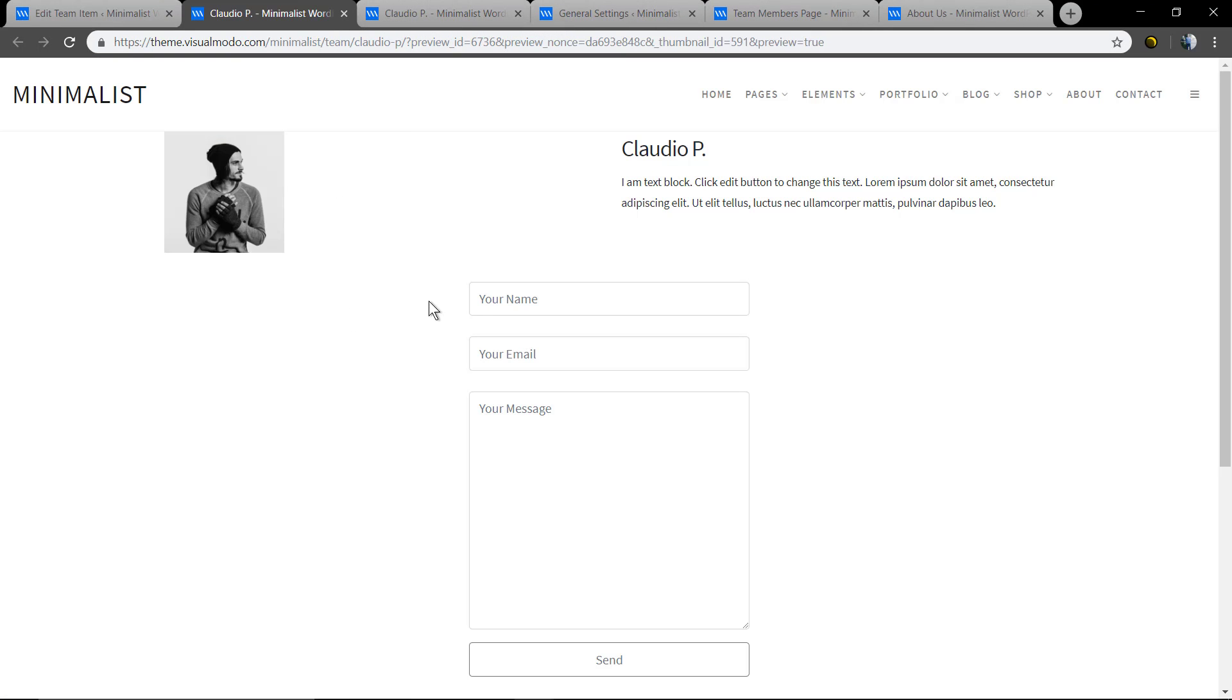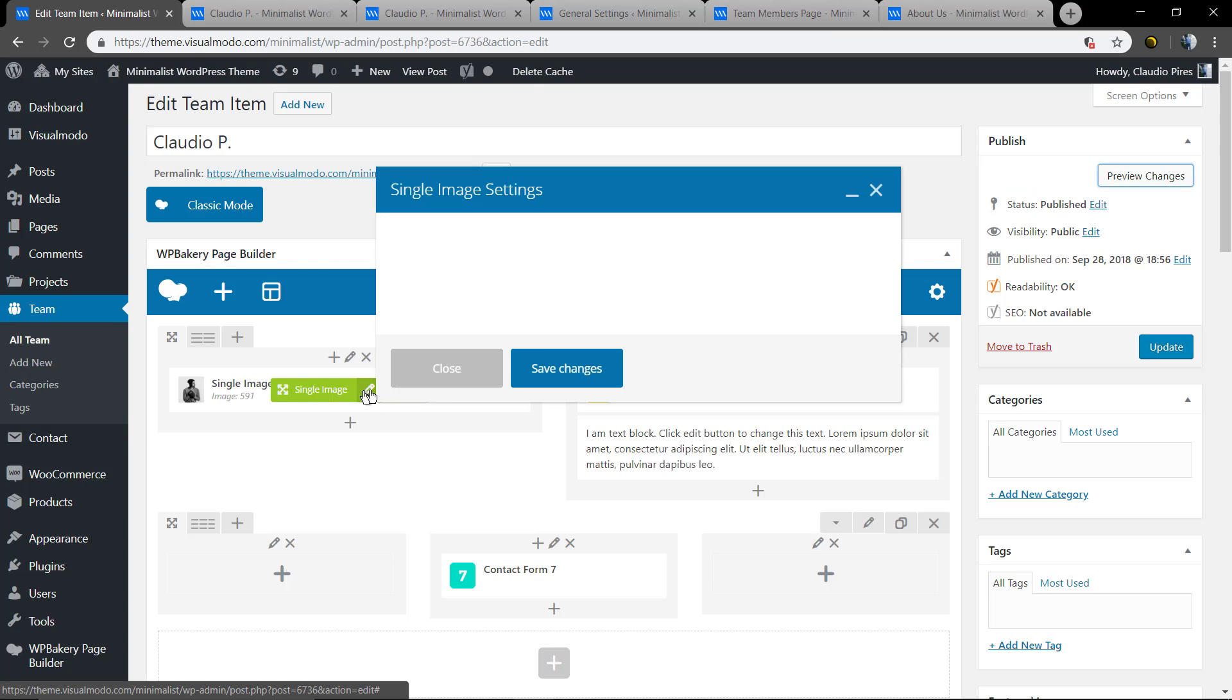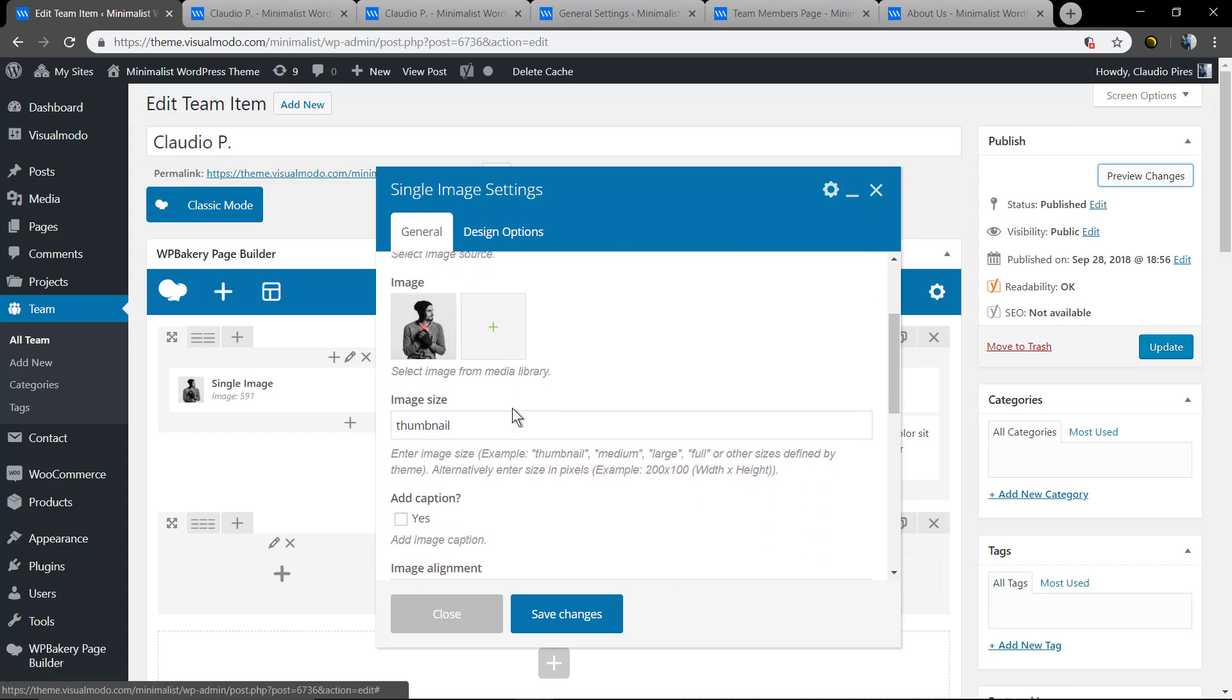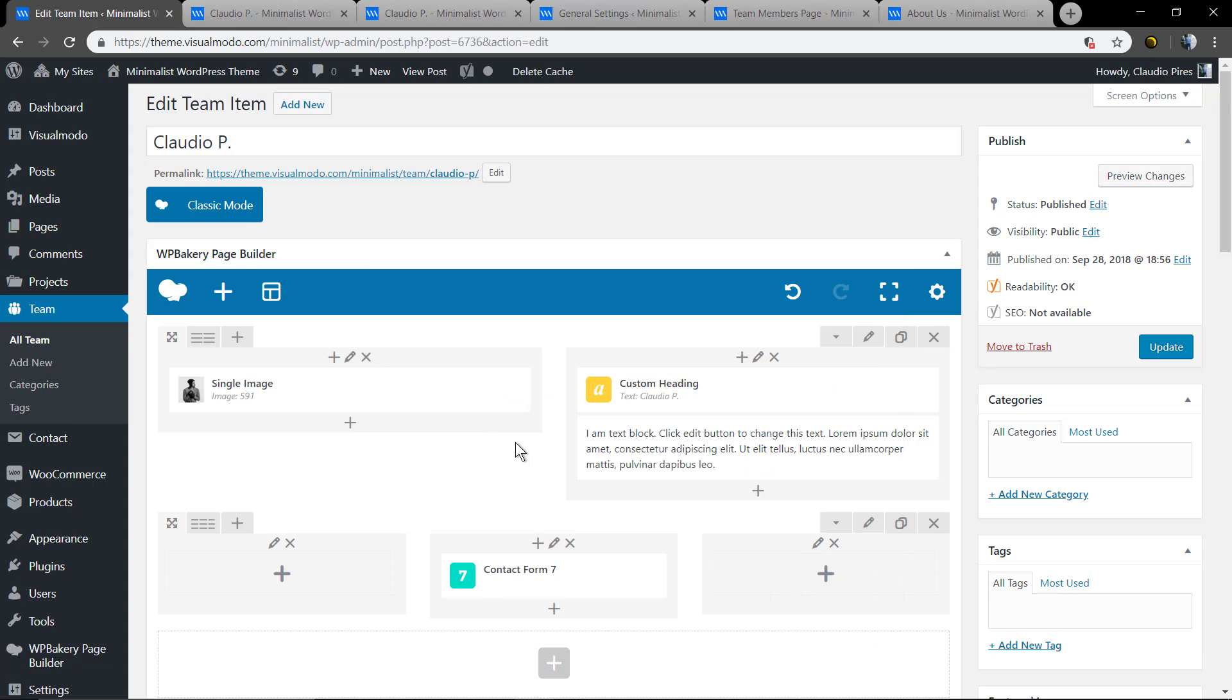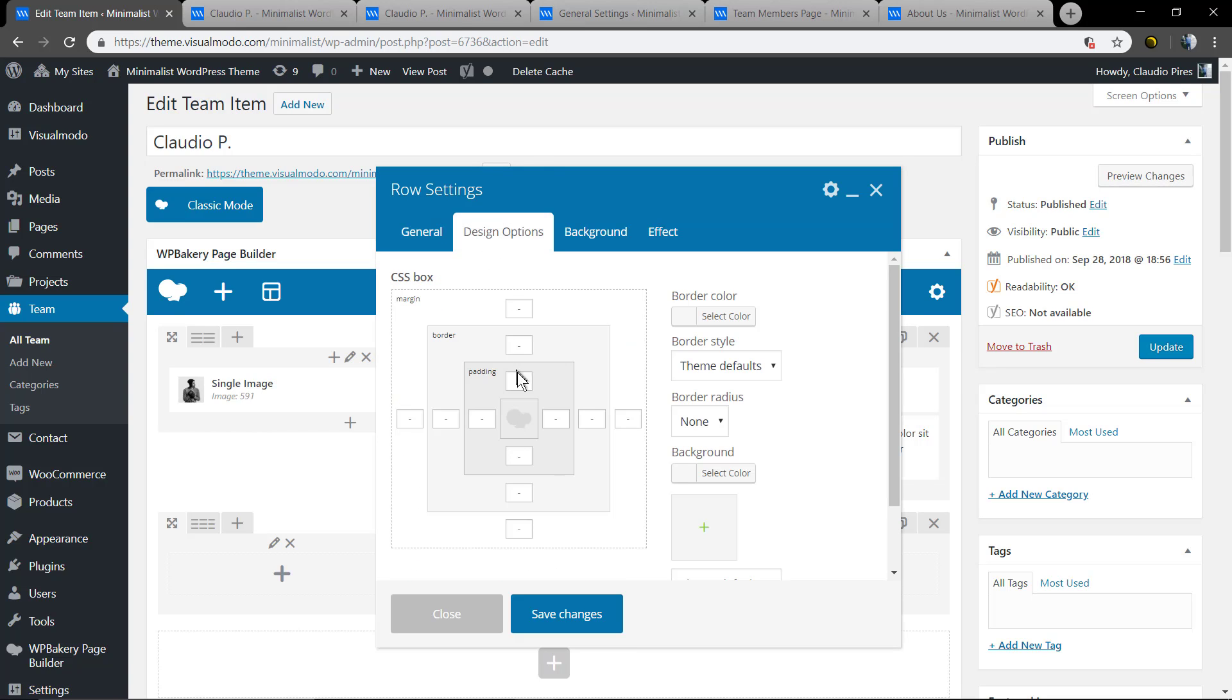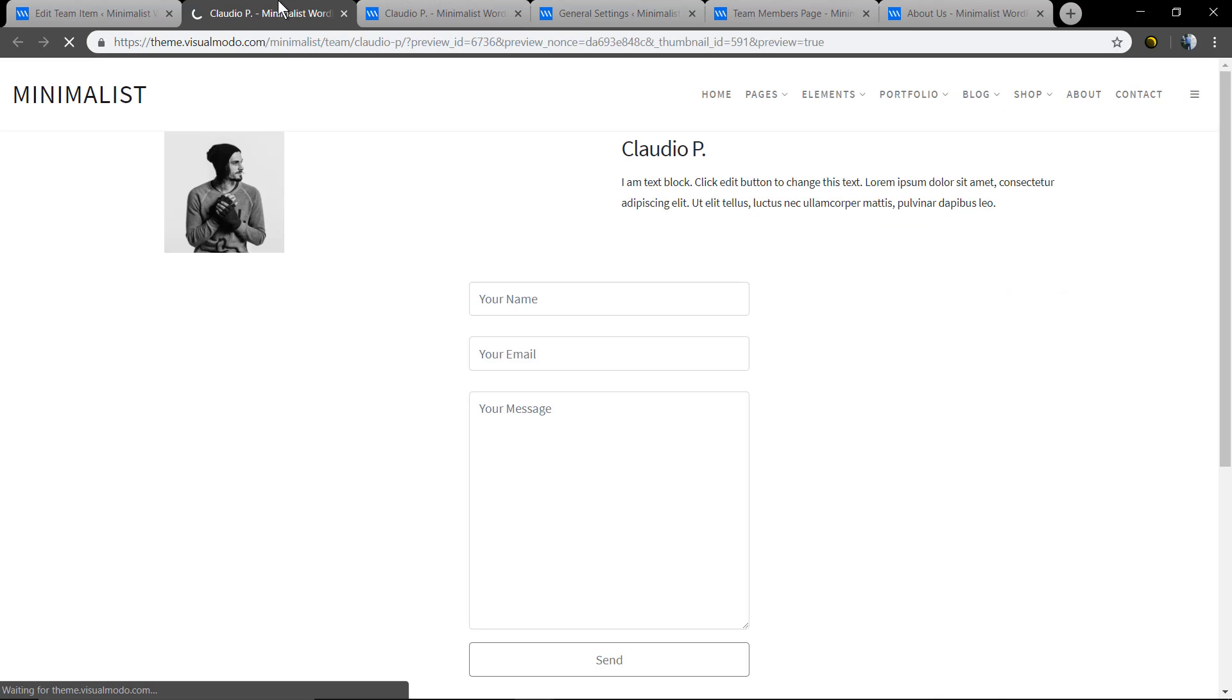Good. But the image is too small. Let me make it bigger. Image size, just type full. And let me add some padding top to give some space between the menu section and this area.